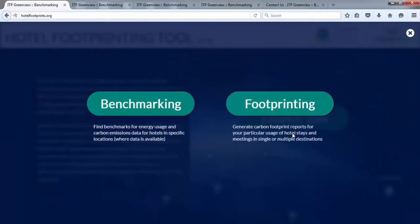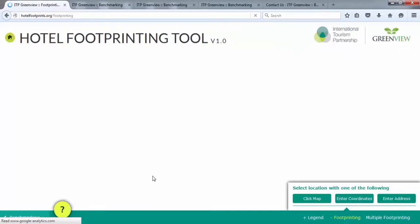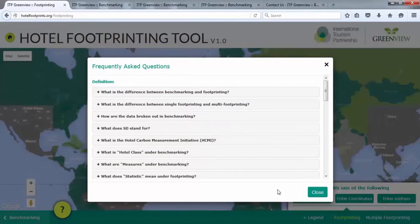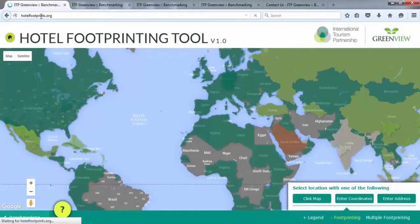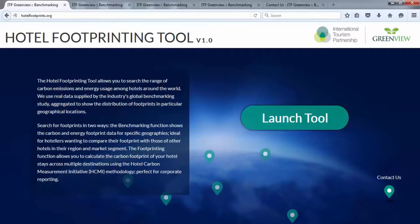For more information on the data and methodology, please visit the FAQ section by clicking on either the benchmarking or footprint modules and look for the question mark circled in yellow on the bottom left. To access the online tool, go to www.hotelfootprints.org. No login information is required to launch the tool.